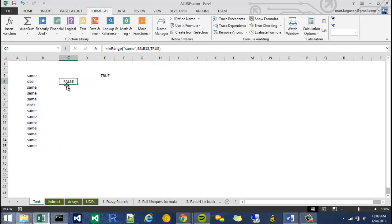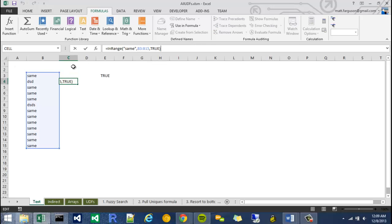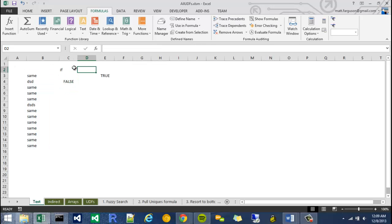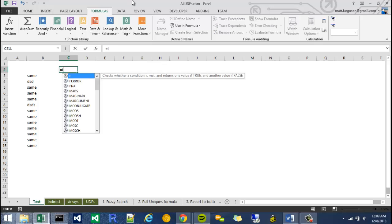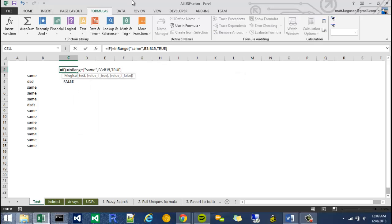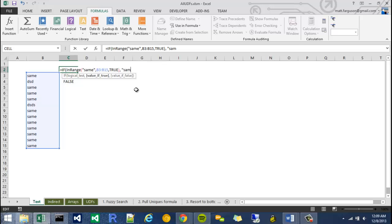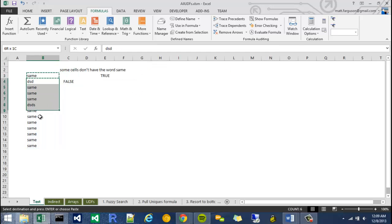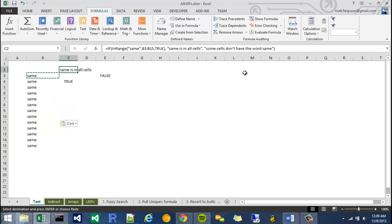So the point of this is to take this function and wrap an if statement around it. So I could say equals if, throw that function in there, and then Same is in all cells, or some cells don't have the word Same. And if I take this and paste it down, Same is in all cells.